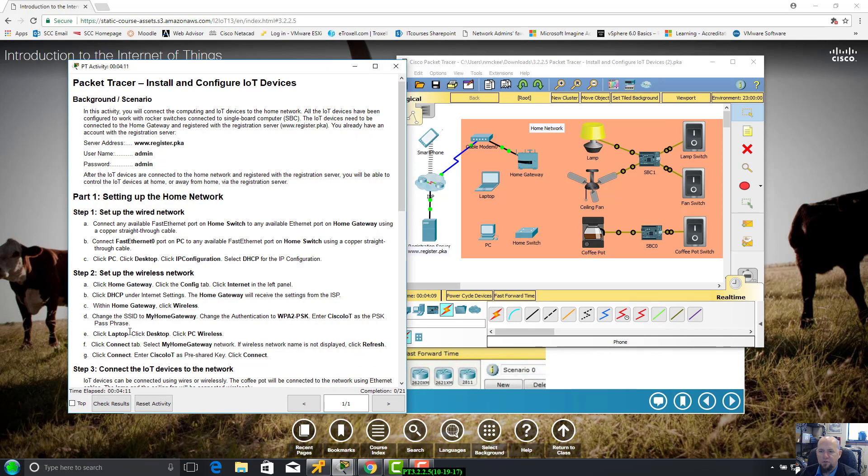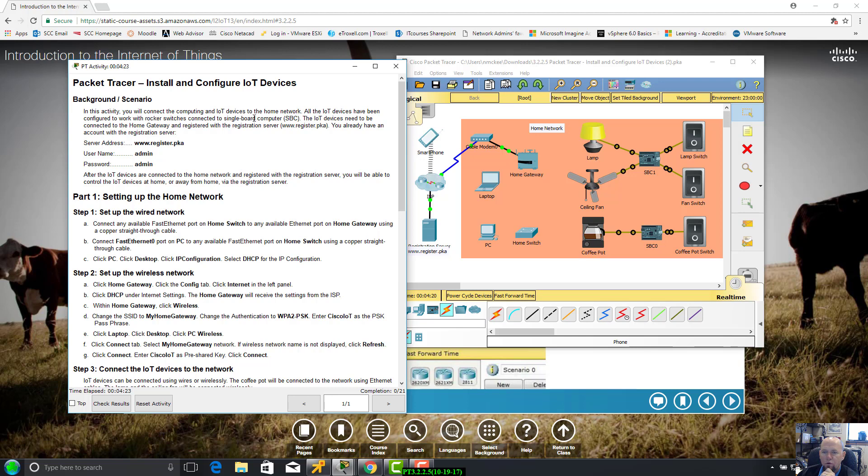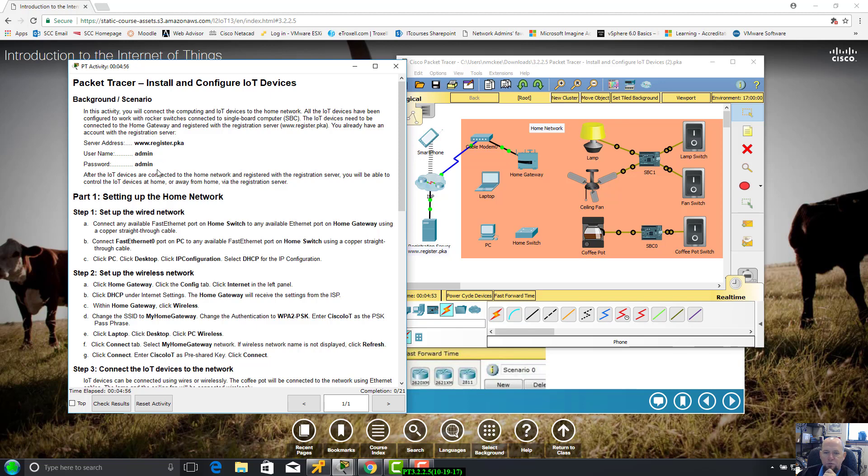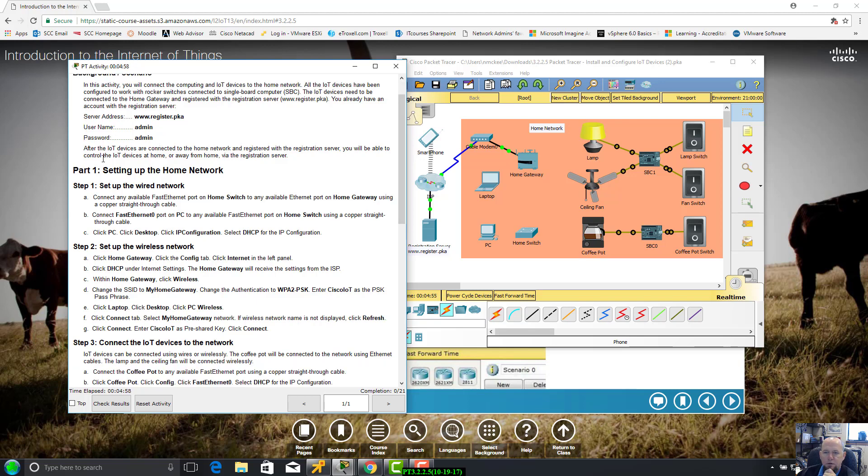Let's look at our instructions first. I've placed a copy of this on Moodle. In this activity you will connect the computing and Internet of Things devices to the home network. All the IoT devices have been configured to work with rocker switches - lamp, fan, coffee pot - connected to a single board computer which could be Raspberry Pi or feather board. The IoT devices need to be connected to the home gateway and registered with the registration server which is out there on the Internet.